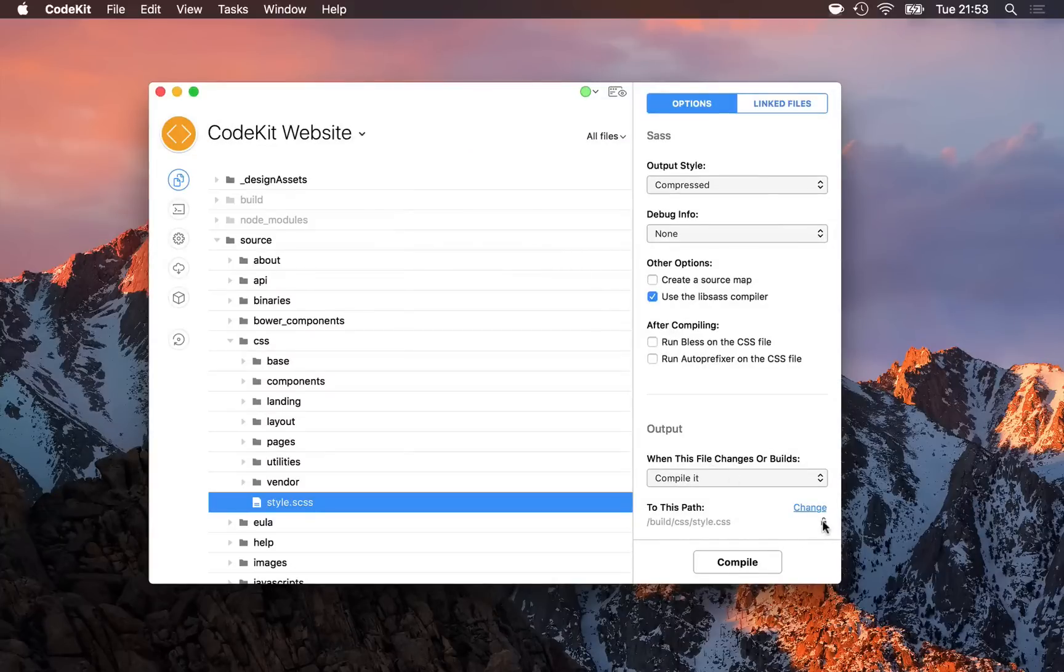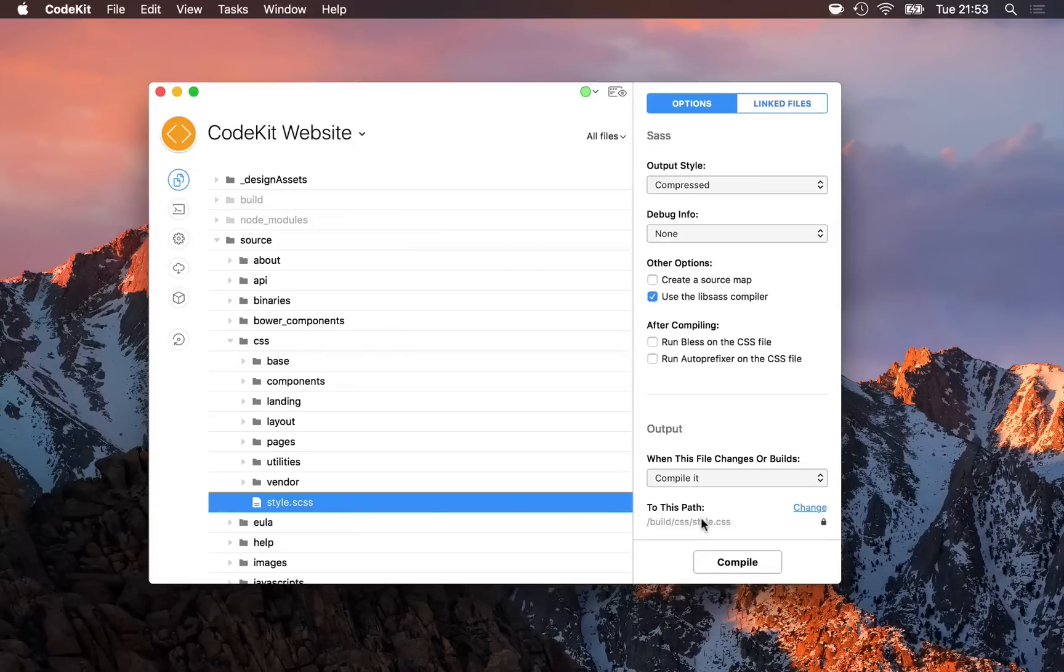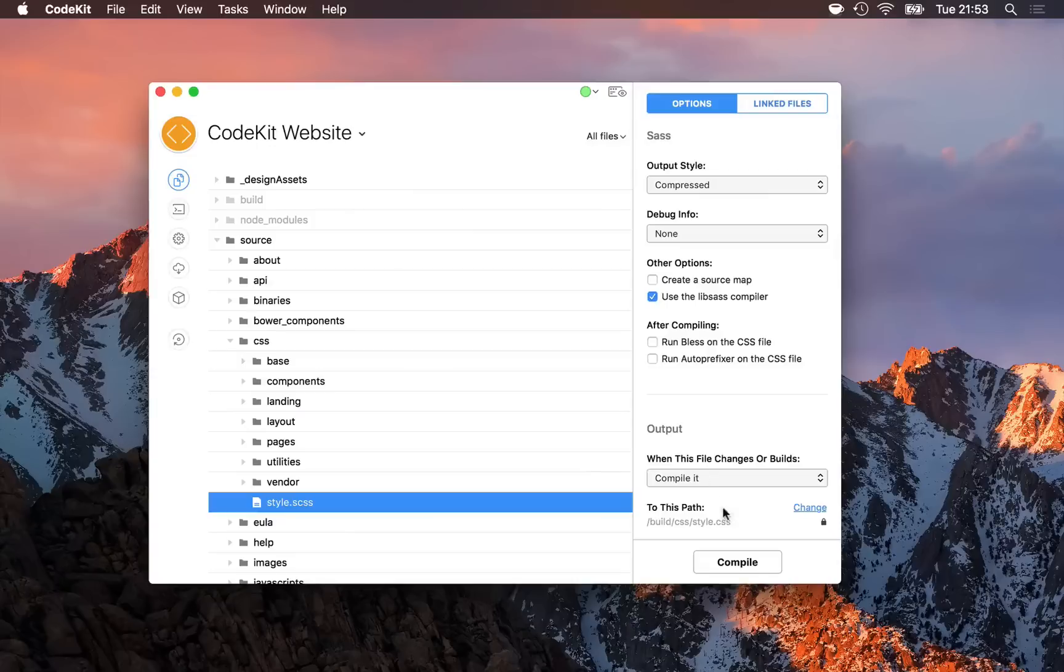The lock button has a special meaning. When it's closed, what that means is that CodeKit won't update the output path as the input path changes. For example, if I rename style to main.scss, CodeKit will not change the output path to be main.css.